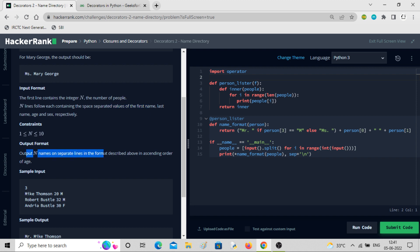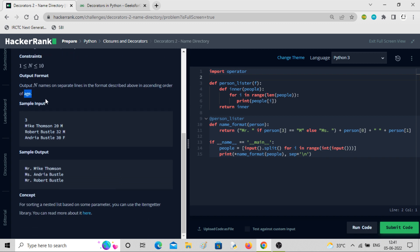You have to output N names on separate lines in the format described, in ascending order of age. Three names are given: Mike Thompson age 20 male, Robert Bustle age 32 male, and Andrea Bustle age 30 female. If you arrange by age, Mike Thompson comes first at 20, then Andrea Bustle at 30, then Robert Bustle at 32.